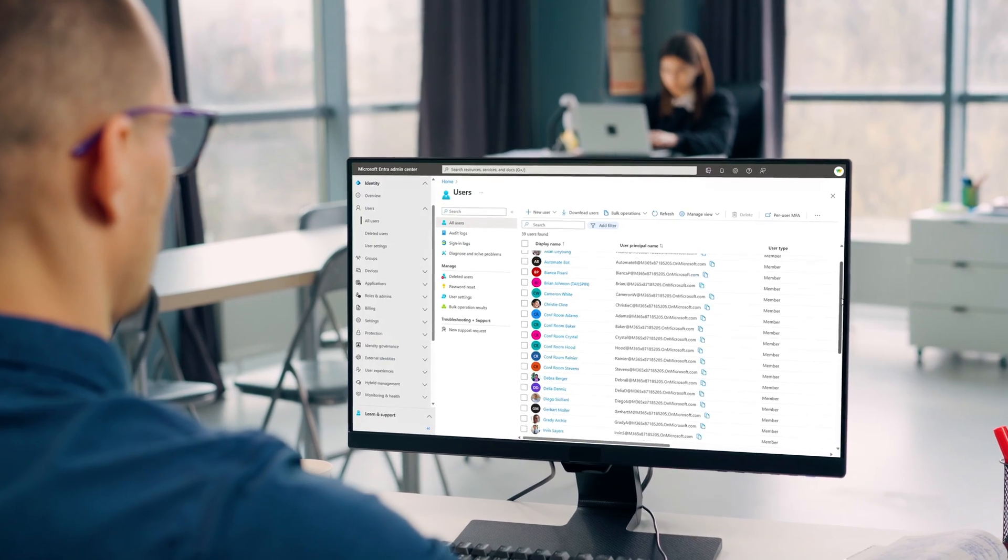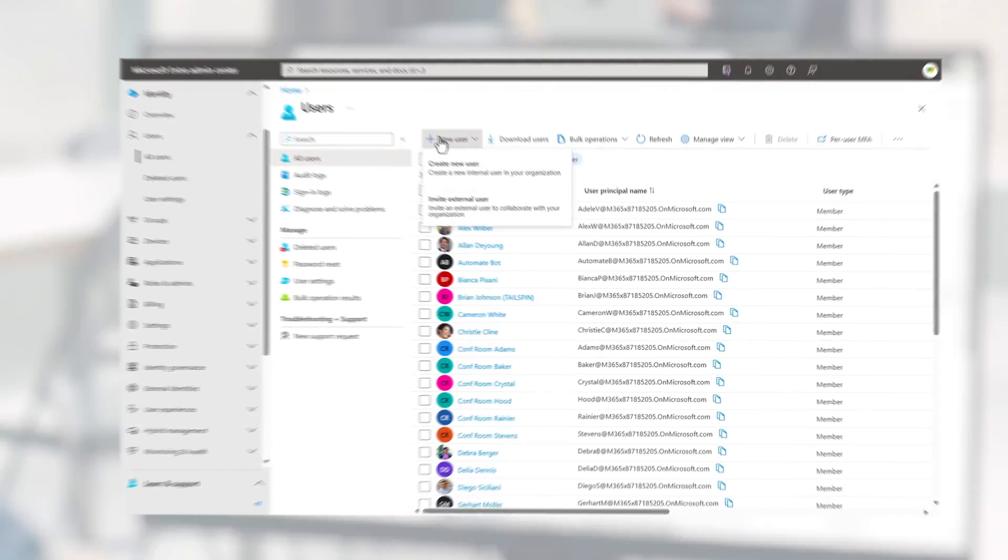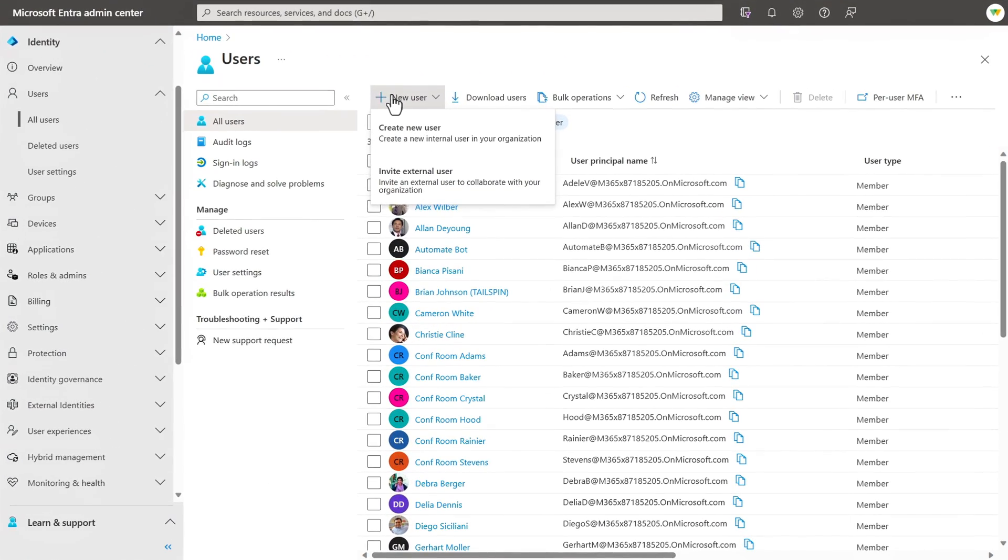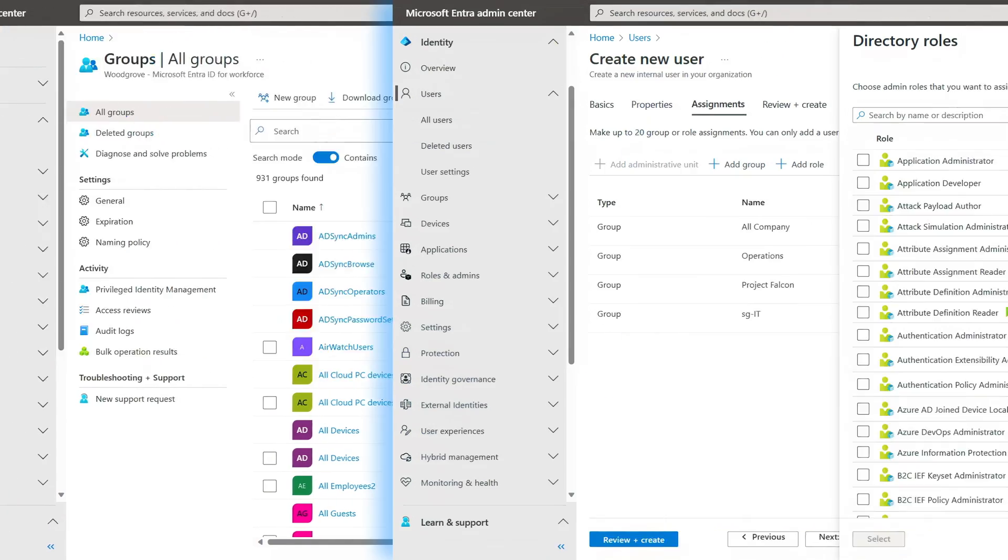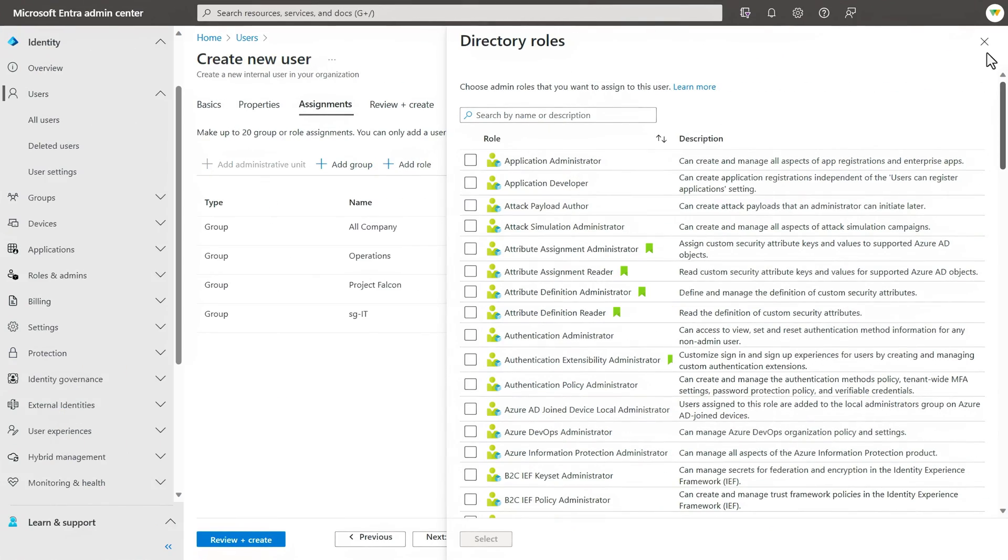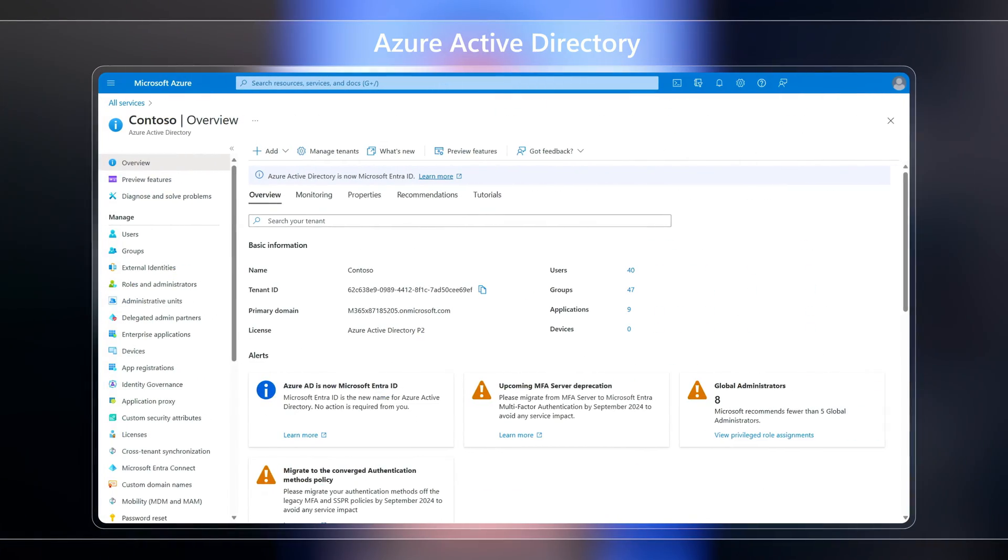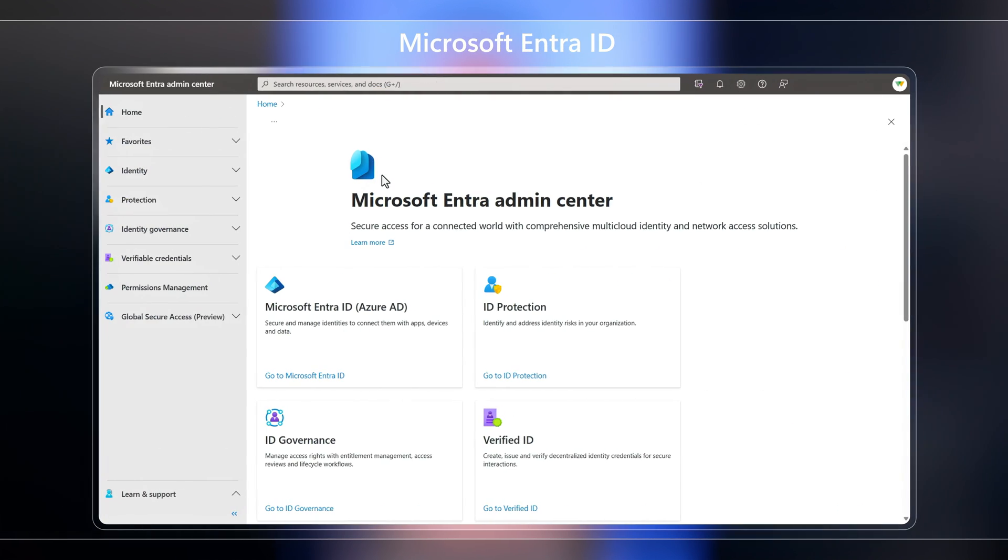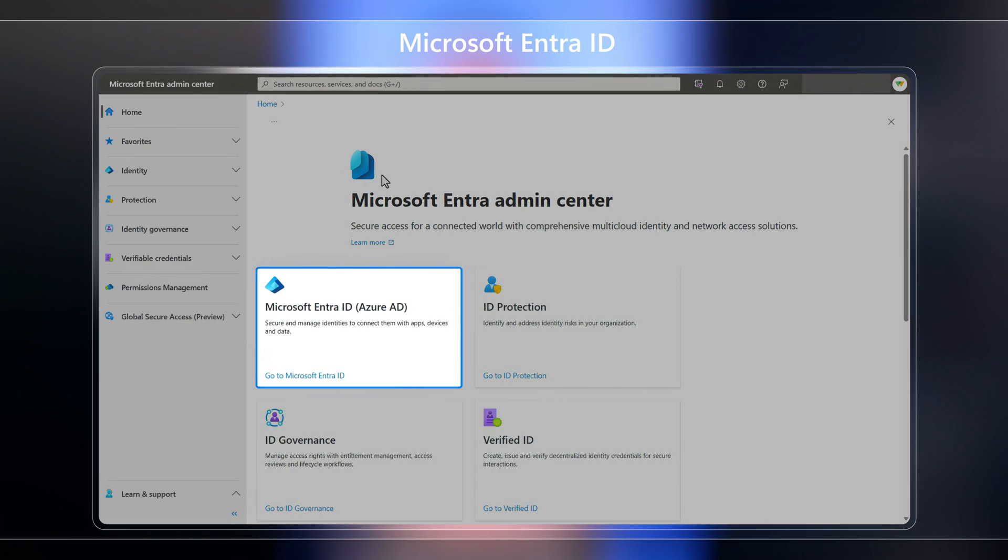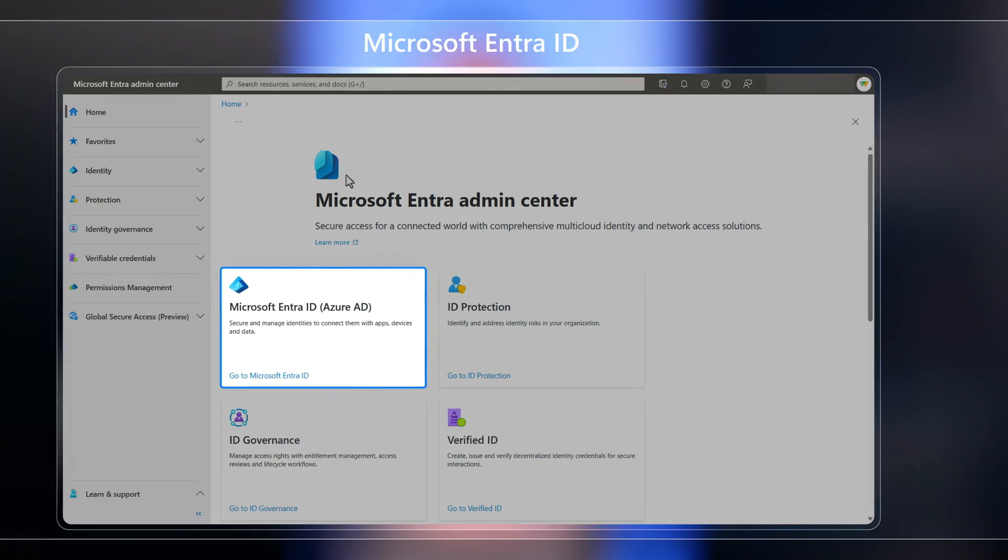Then if you're an identity admin, I'll walk through the basics with a focus on users, groups, and roles. And the good news is if you're familiar with Azure Active Directory, Microsoft Entra ID is its new name. And while there are a few new updates, it's going to look pretty familiar.